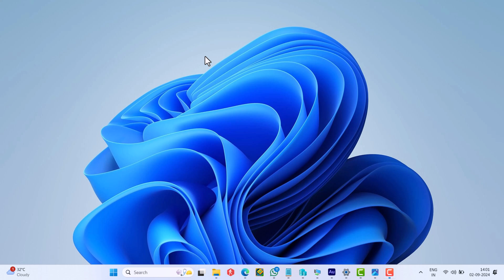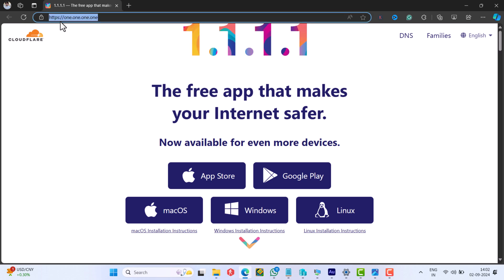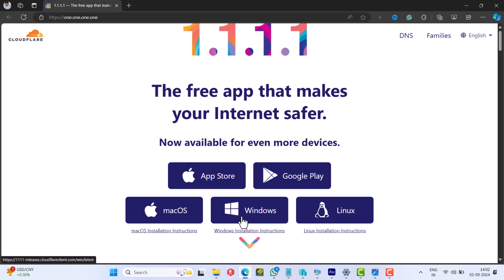In case this method fails to fix the issue, then open your default web browser, head over to this website, and from here download this app to your PC.